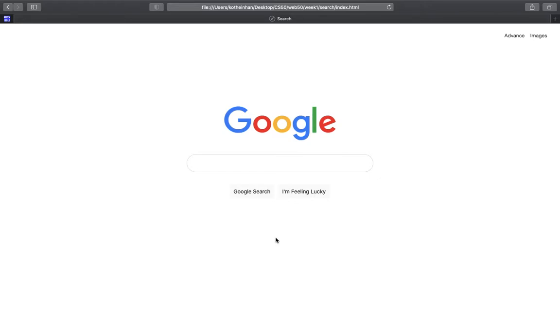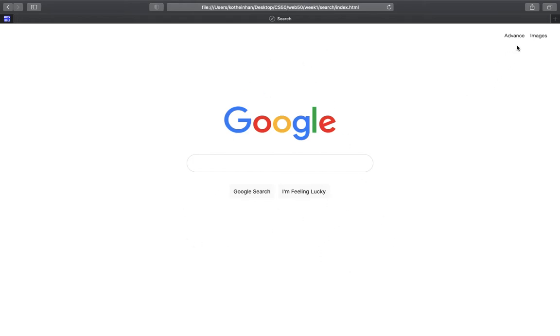Hello world, this is Dayan from Yangon, Myanmar. This is the first project, project zero of the CS50 Web Programming. For this project I have three HTML pages. The first page is like a Google search, and the second and the other one are the advanced search and image search.